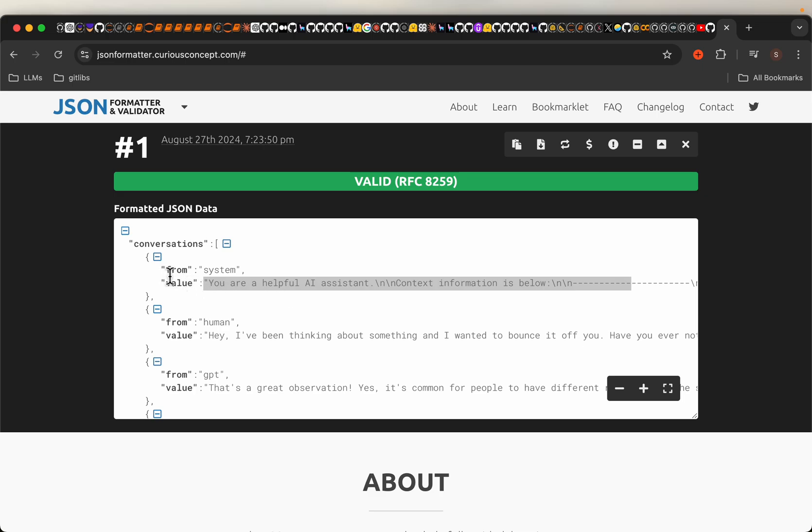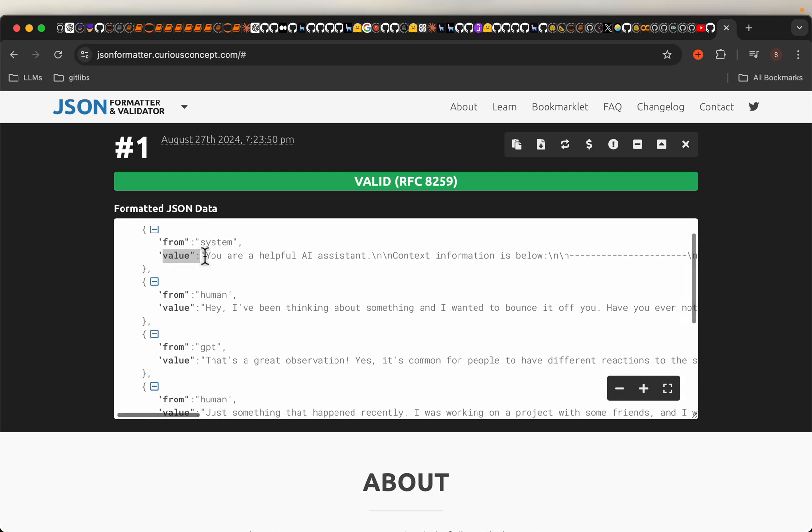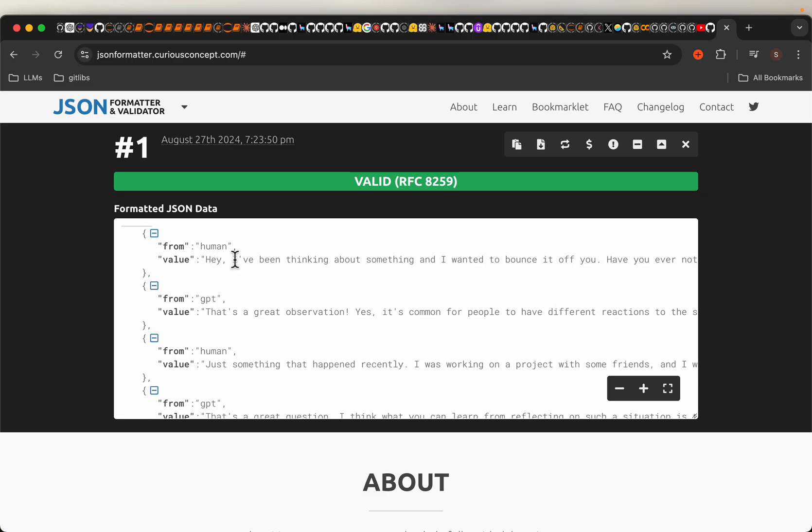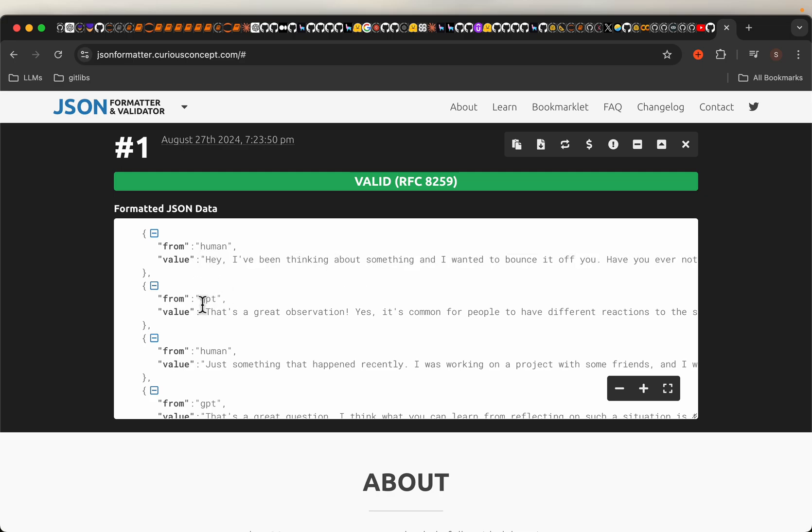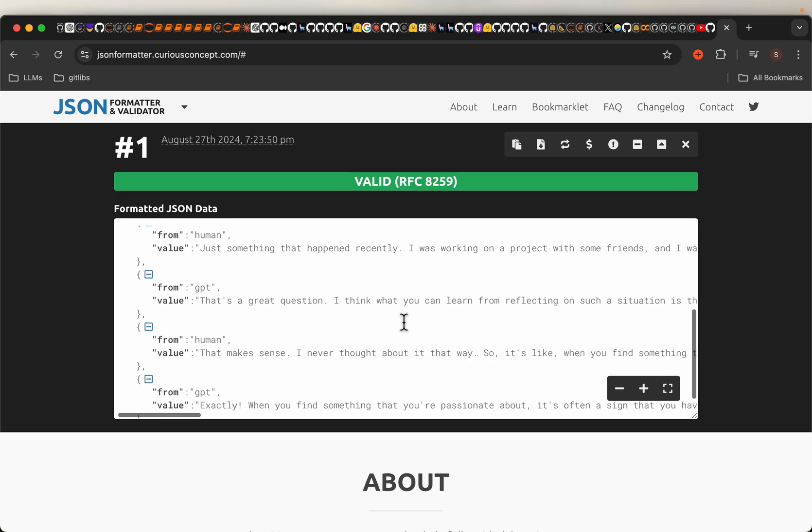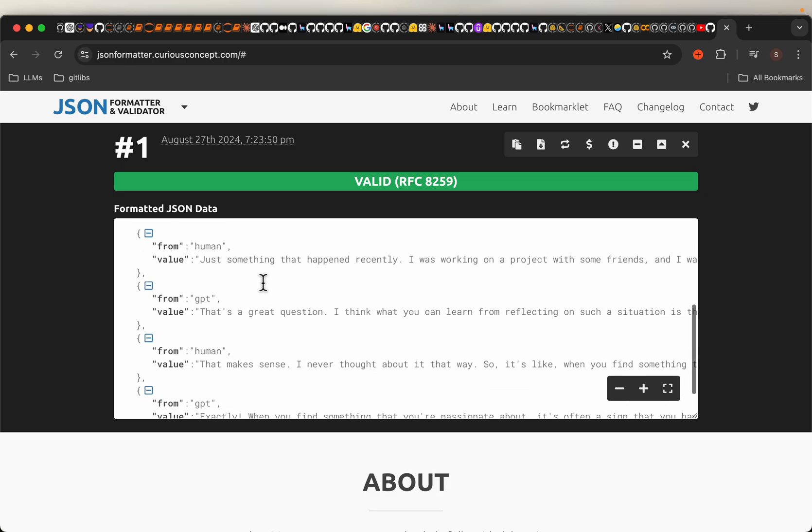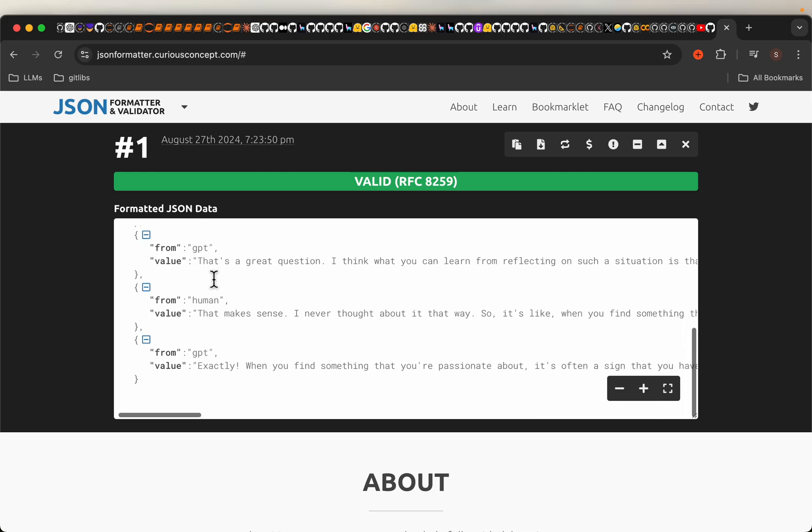So here, the role is the key and the content is the value. So we have the system and the system content, and then the conversation begins with the human or the user. The user says something, and then GPT, this is the assistant, the assistant gives a response, then the human or the user follows up. So you can see this multi-turn conversation.